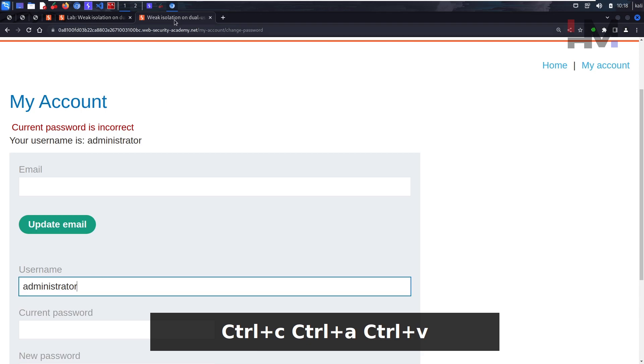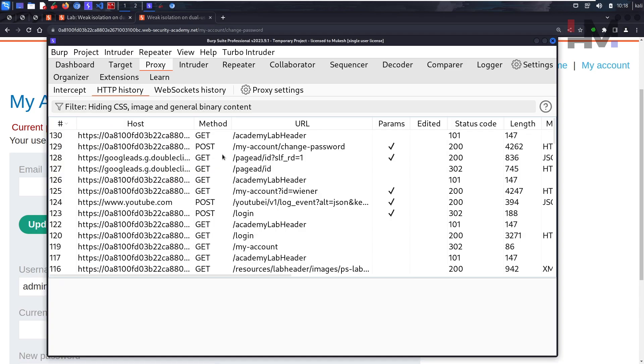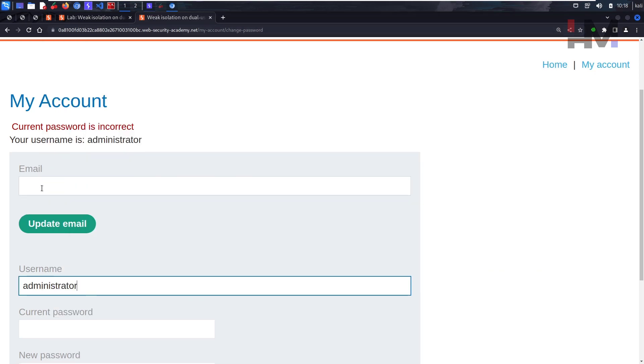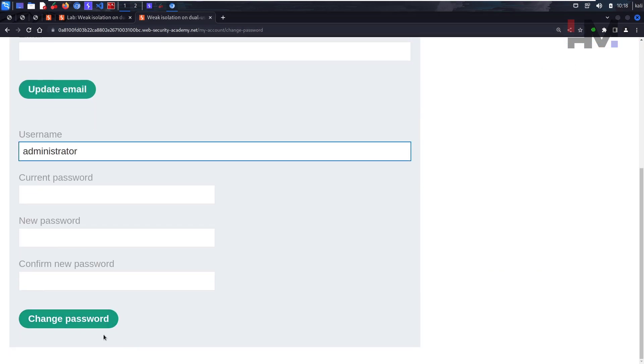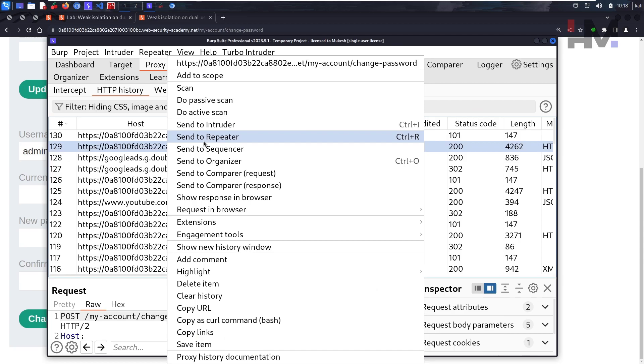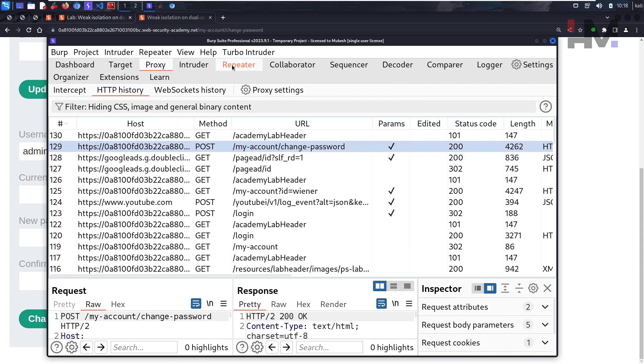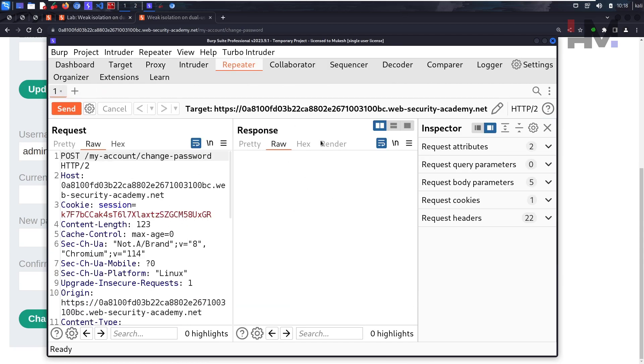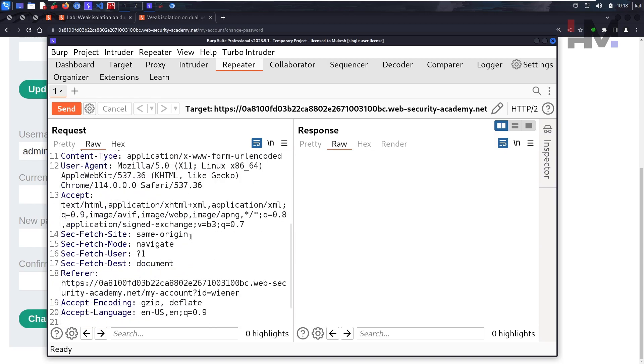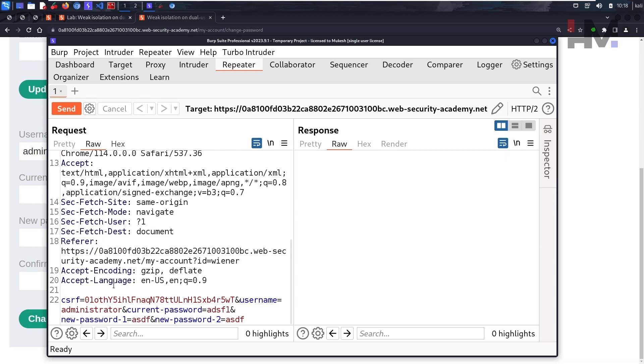Let's see what happened in Burp Suite. This is the POST request that is being sent when we click on change password. Let's send it to Repeater. Let's see the request. We have some session, that's normal. We have a CSRF token, that's also normal. Here we have username equals to administrator, and we have a current password. We don't know the password for administrator, right?